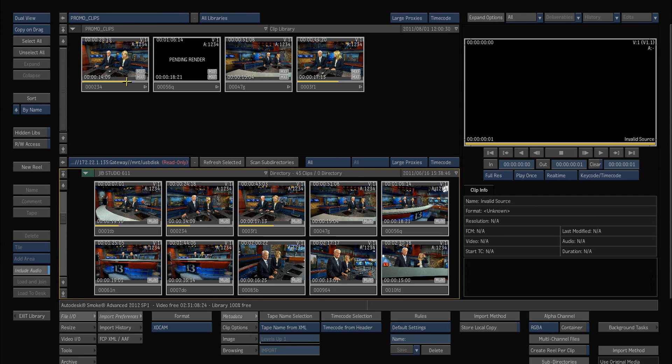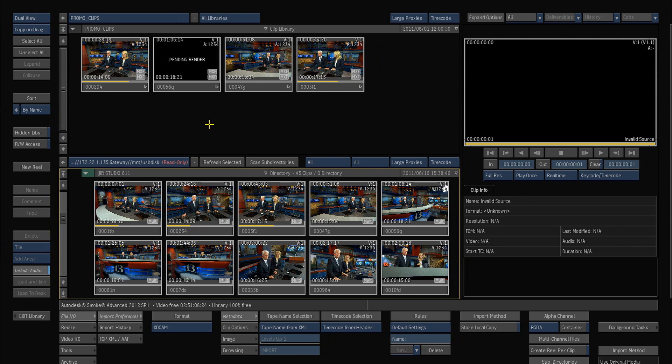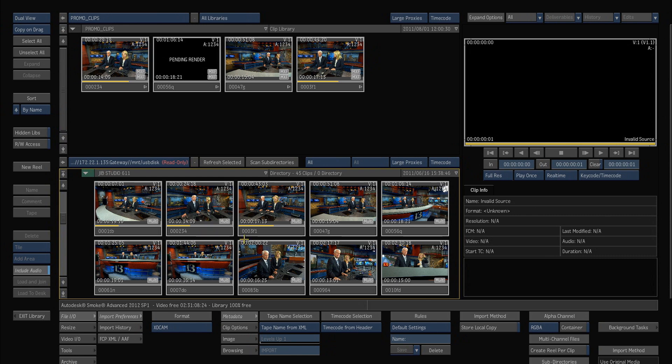You'll notice that the MXF icons here on these clips are a very light gray. There's two ways to bring things into a Smoke library to work on them in your project. One is to simply drag the media up like I showed you here which does not copy the original material and the only thing I'm doing right now is putting proxies on my frame store.